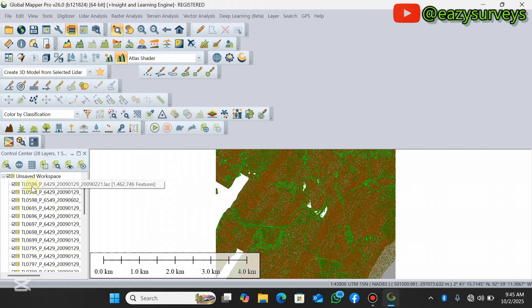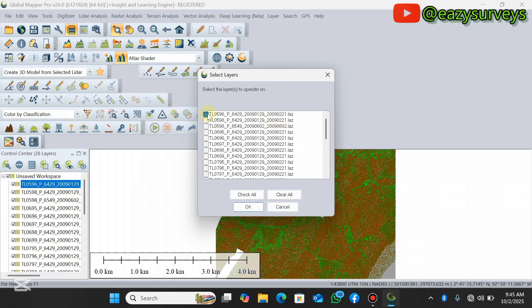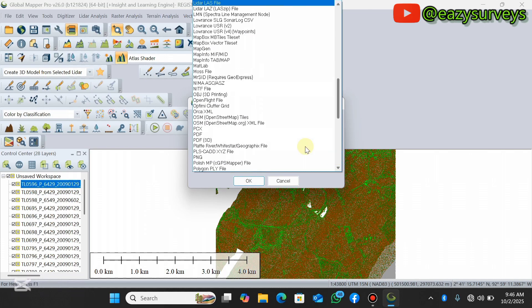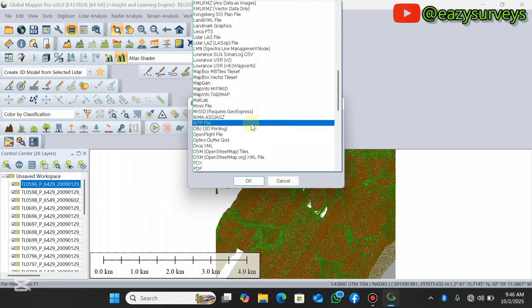The next thing is to select one of the datasets on the workspace, right-click, scroll down to 'Layer', then navigate to 'Export Layers to New File' and click on that. It has checked just one of the datasets, so click 'Check All' since you want to convert all of the datasets to the next format. Then click OK and click on the dropdown.